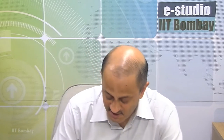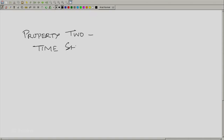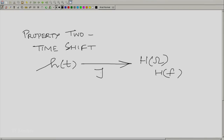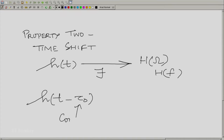Now let us take up the second property: time shift — what happens when you shift a signal in time. If h(t) has a Fourier transform H(ω) or H(f), remembering we speak both the language of angular frequency and cycles-per-second frequency, what is the Fourier transform of h(t − τ₀), where τ₀ is a constant?